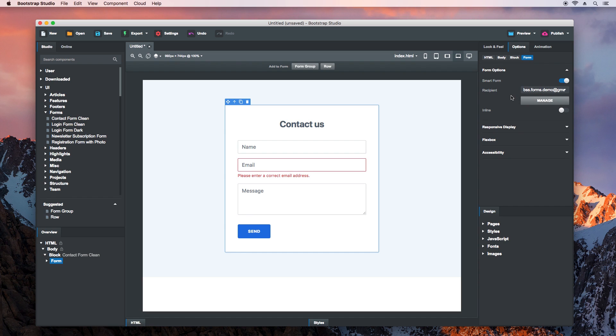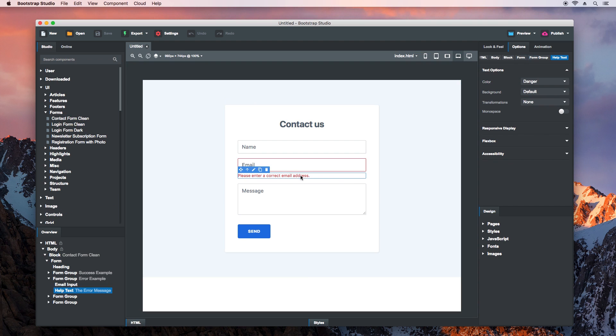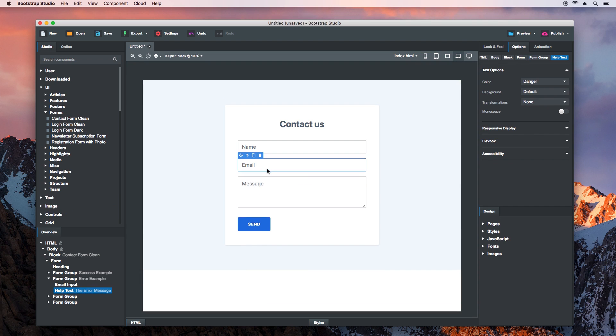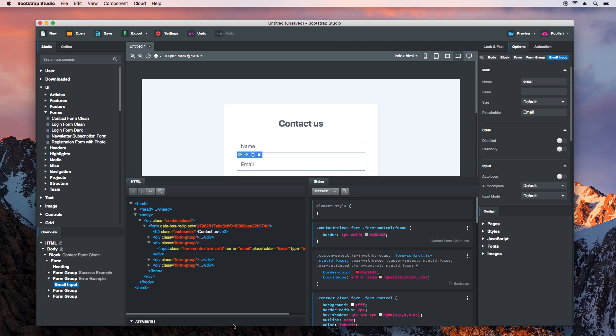This contact form includes a styled error message, but we won't be using it for our example. Just select it and remove it, and then remove the Error class.